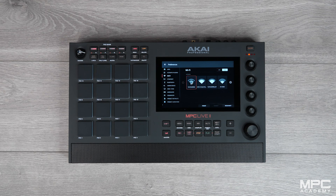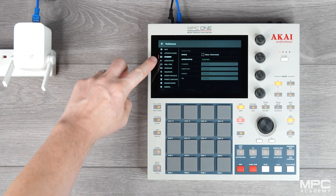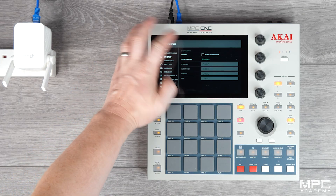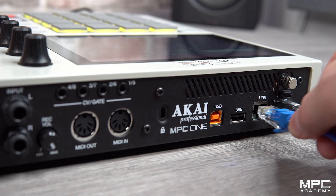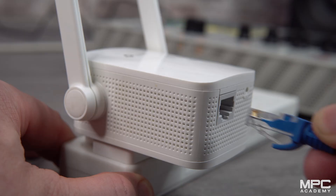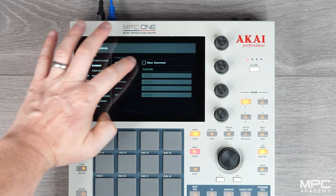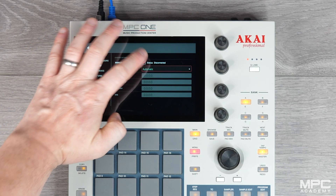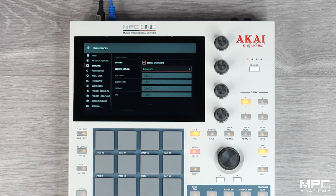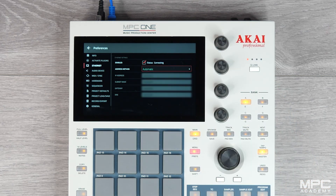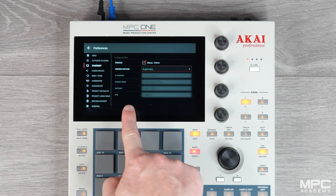For MPC One users, you'll need to create a network directly to your router using an Ethernet cable or a USB to Ethernet adapter. Now press enable, make sure you're in automatic mode and your MPC One will instantly detect your network.